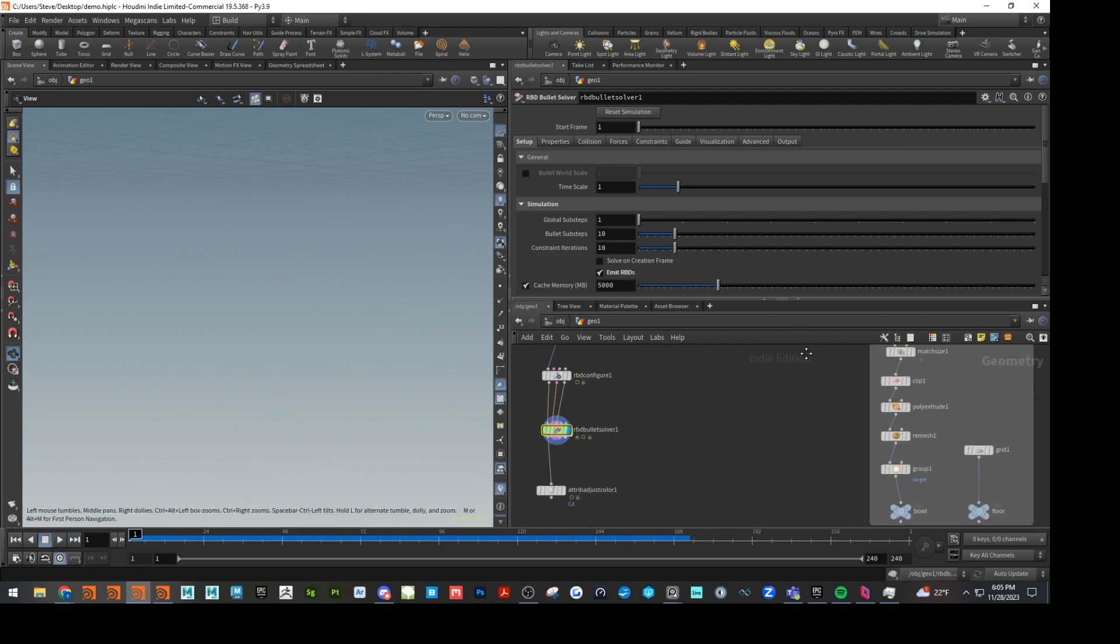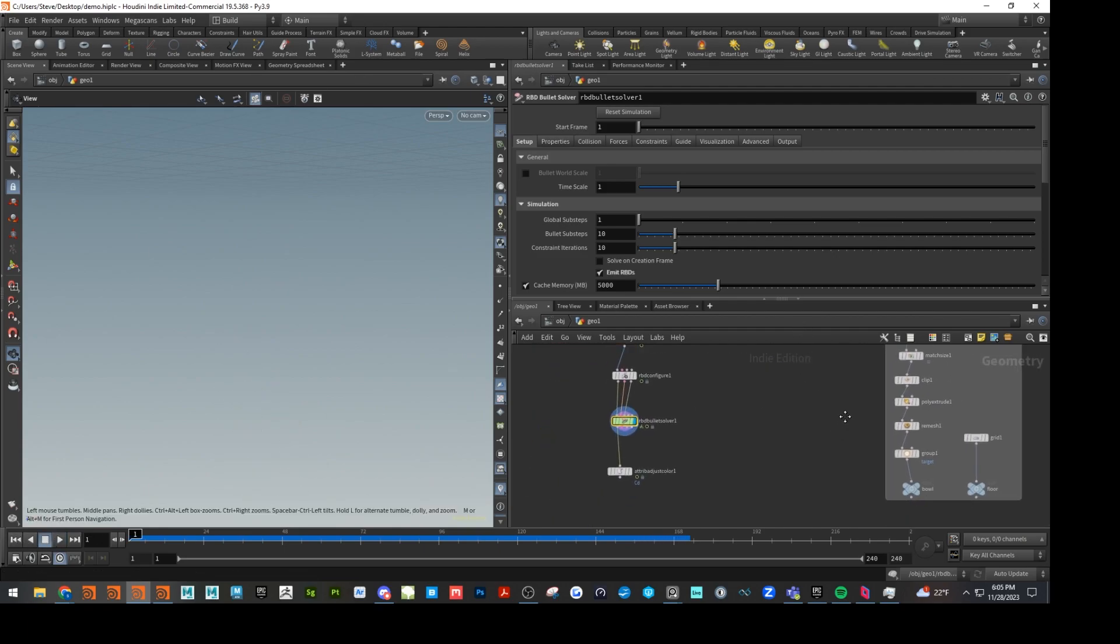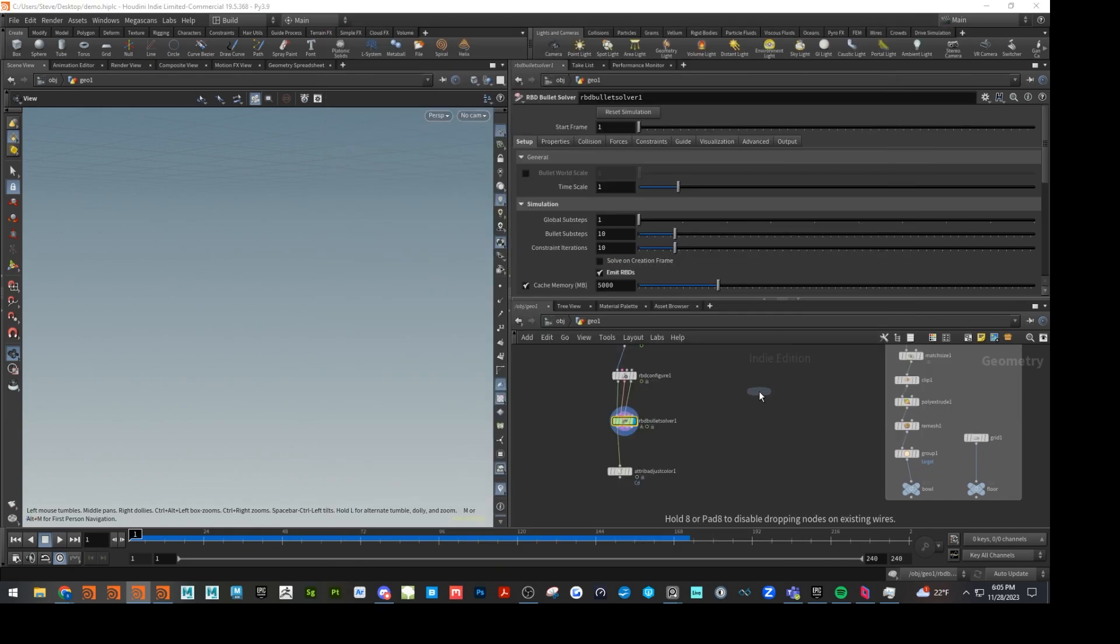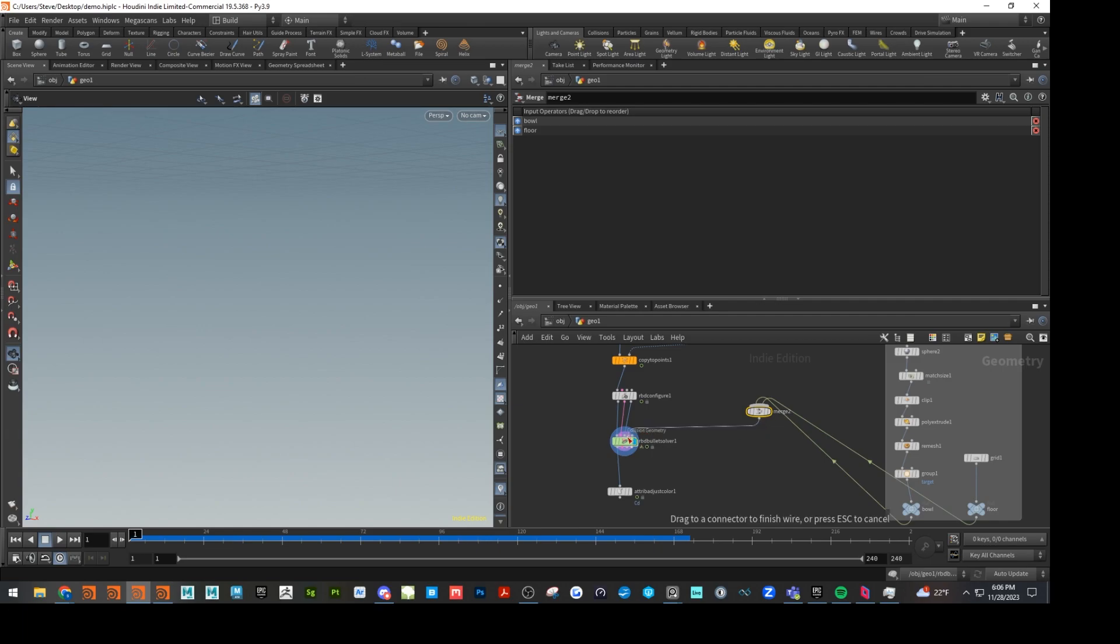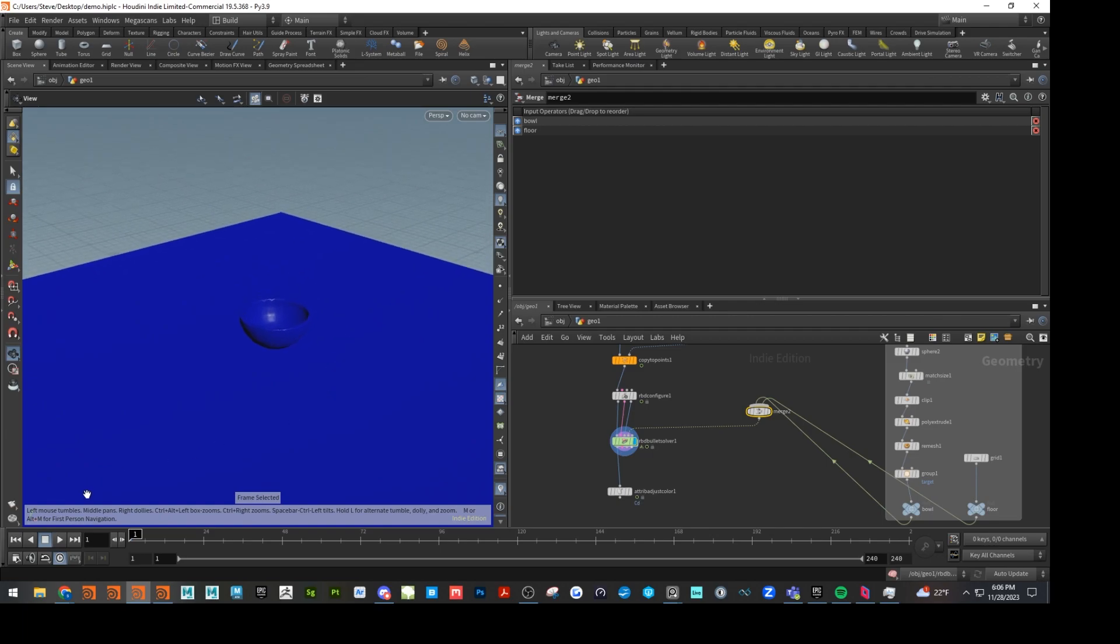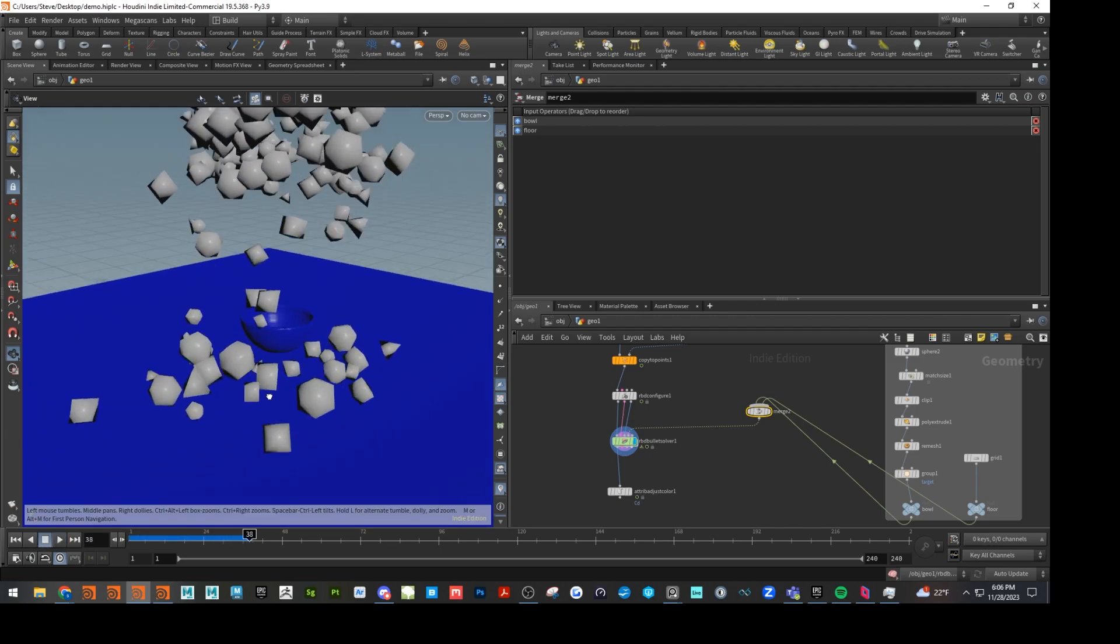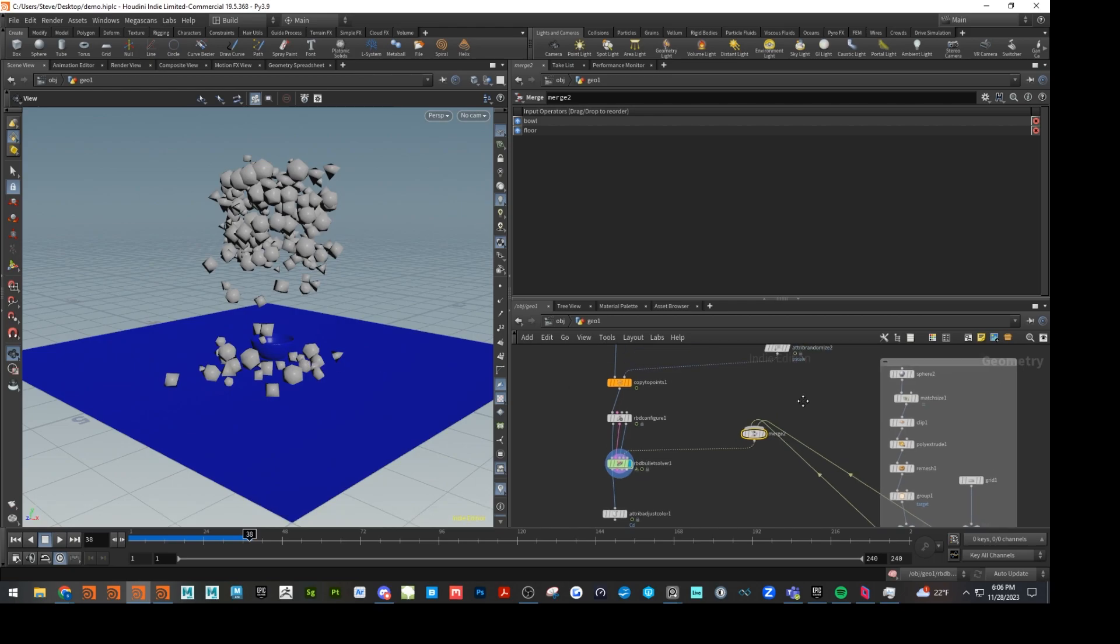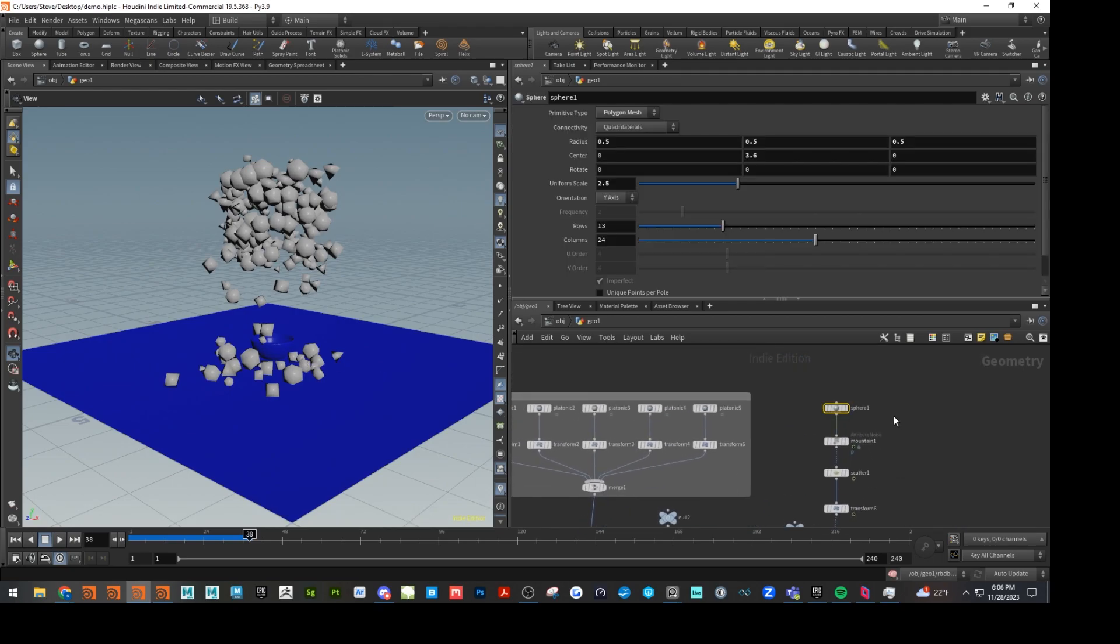So let's go ahead and hook up our collision objects here. We're just going to merge those together and it's going to go into the solver. So it's going to go into collision geometry. So let's go ahead and raise our emitter up. It's obviously way too close. Let's maybe go to like 6.